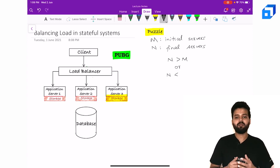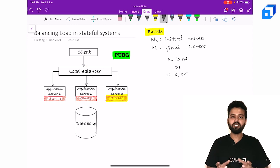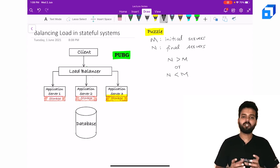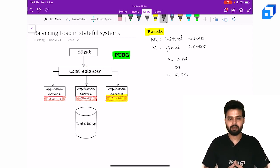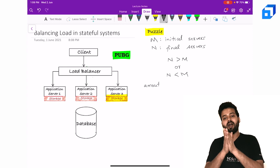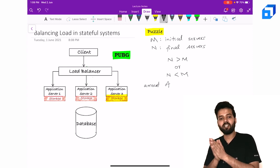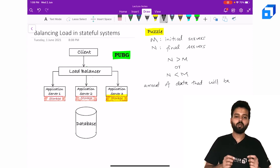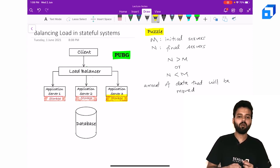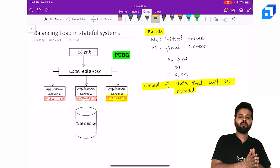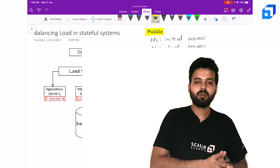This n can be greater than m, meaning that I have added new servers in the cluster, or it can be less than m, which means that I have removed few servers from my cluster. What you have to do is you have to write an equation using which you can find out the amount of data that will be moved. Write your answers in the comment section and we will see who gets it right.